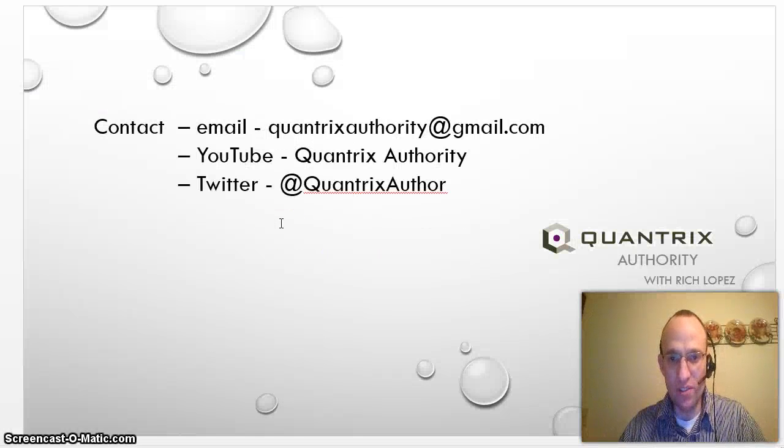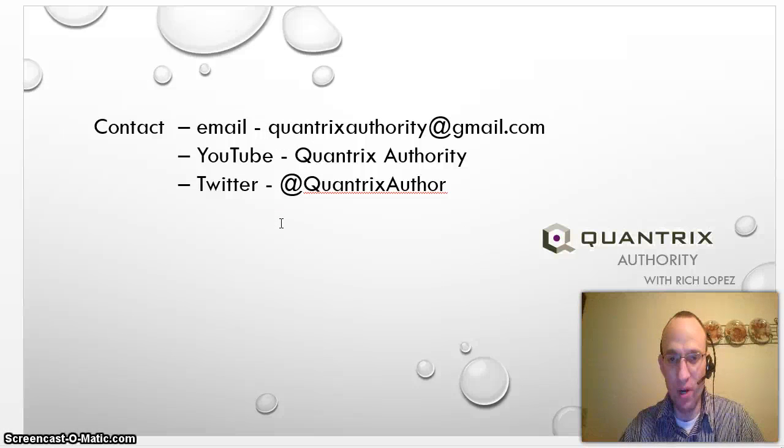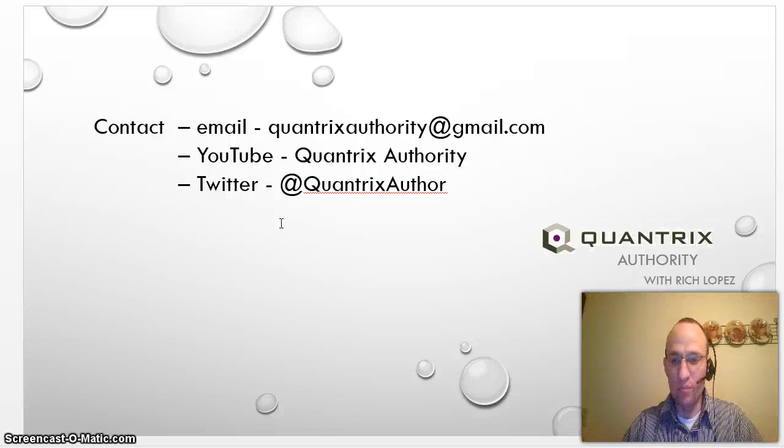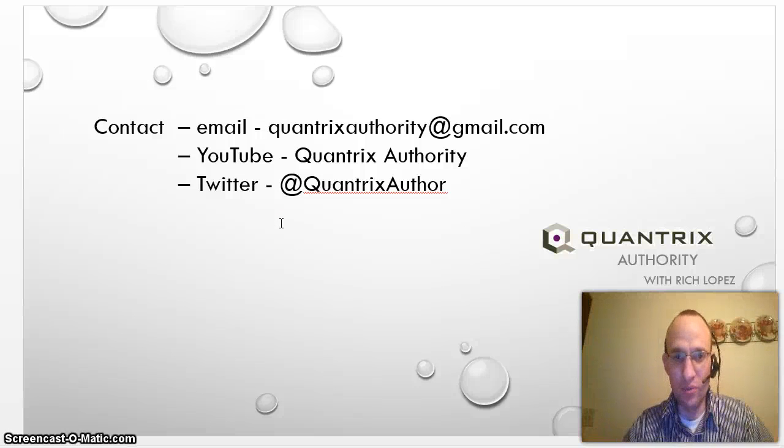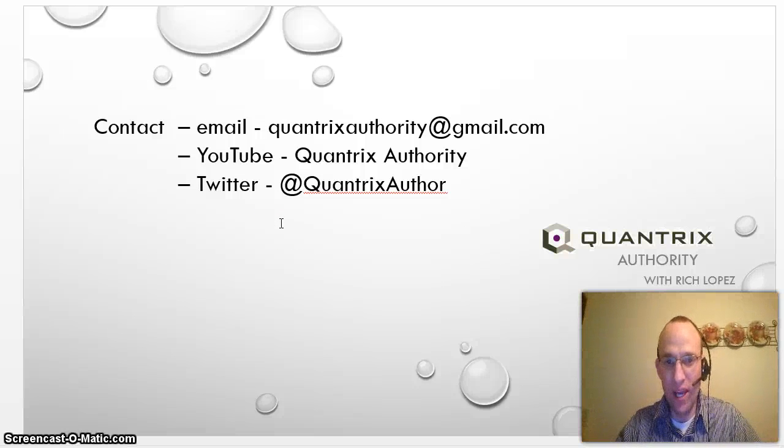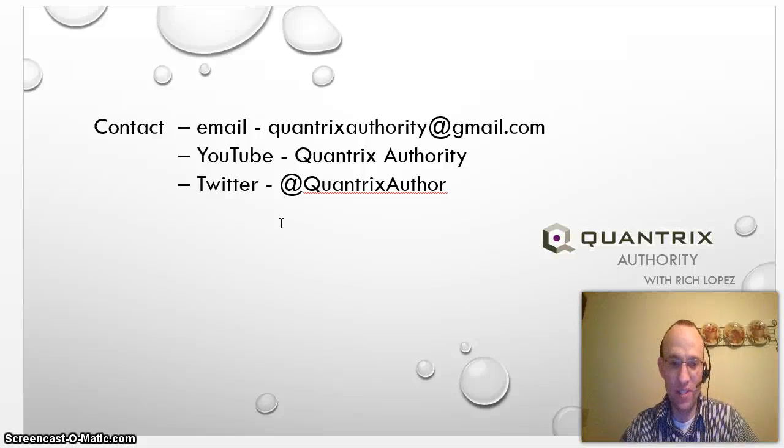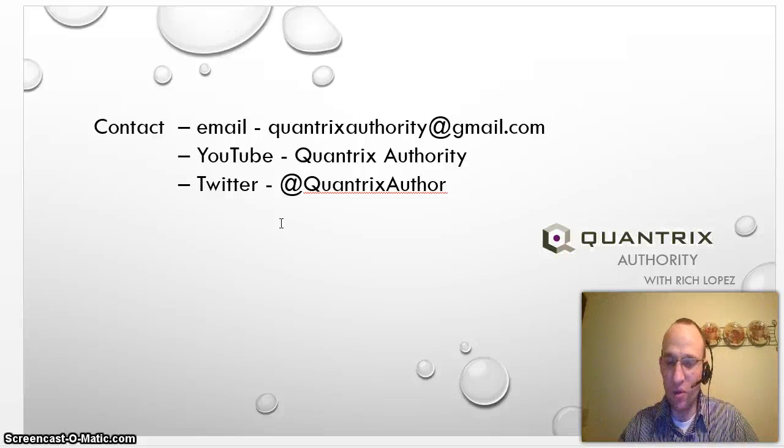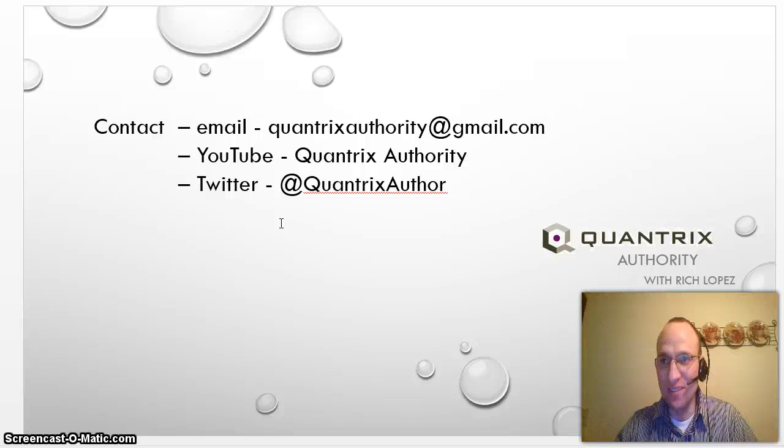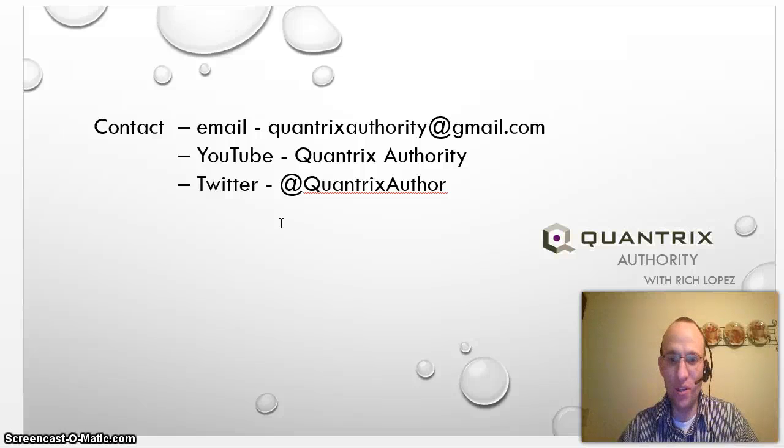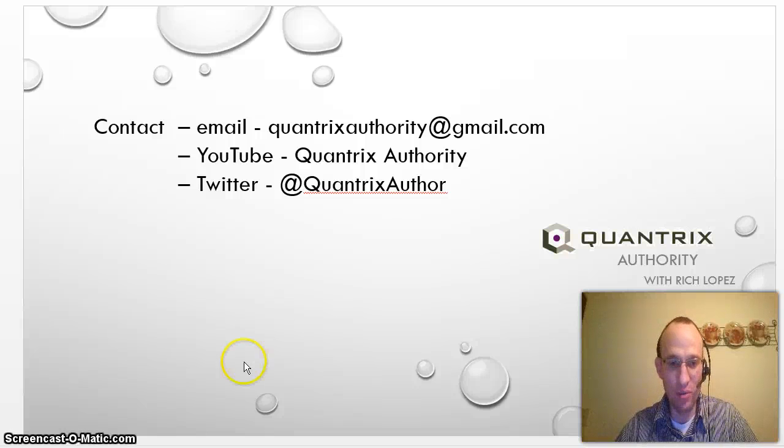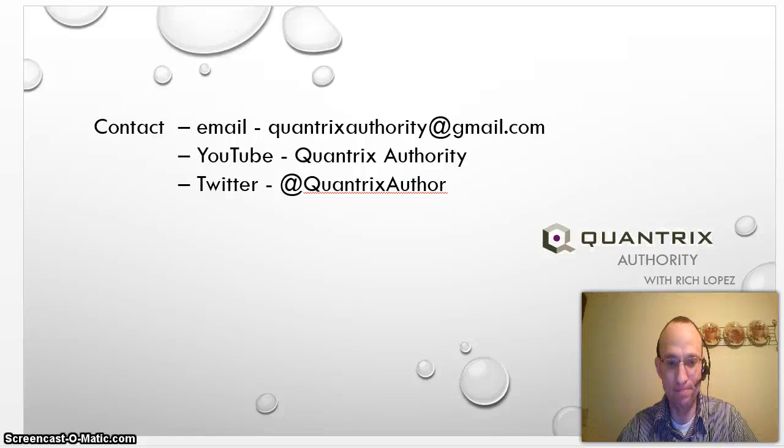If you have any questions about Quantrix Modeler, please feel free to reach out to me at QuantrixAuthority at gmail.com. I absolutely love Quantrix and it is a totally powerful tool. And thanks for watching Quantrix Authority with Rich Lopez and please join me again next time.